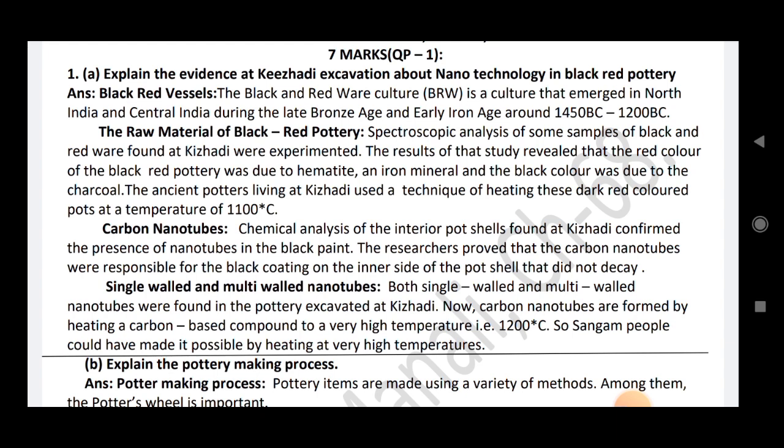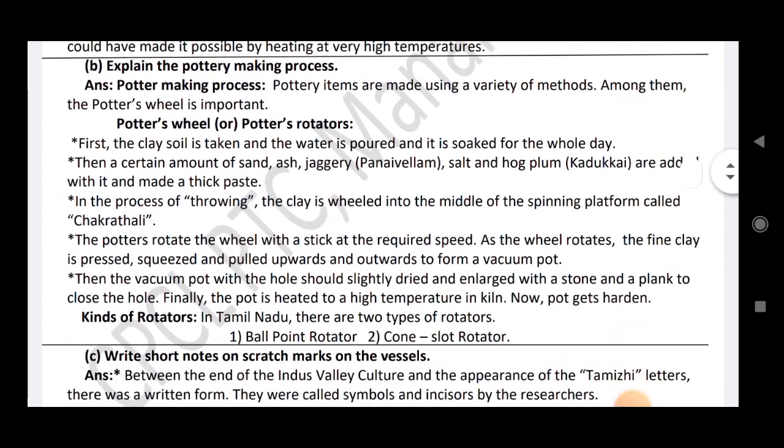Both single-walled and multi-walled nanotubes were found in the pottery excavated at Keeladi. Carbon nanotubes are formed by heating a carbon-based compound to a very high temperature, for example 1200 degrees Celsius. So Sangam people made it possible by heating at very high temperature.